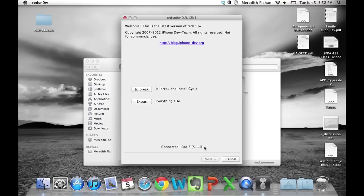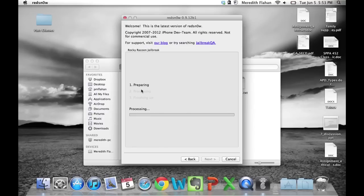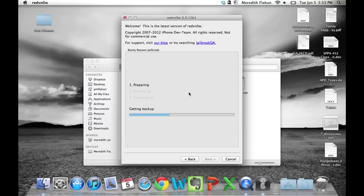Now with A5 devices like the iPhone 4S and the iPad 3, all you have to do is just select jailbreak and let it run through its process. This takes very little time.